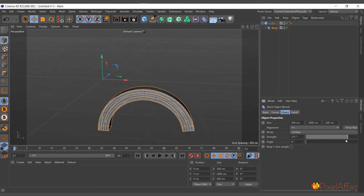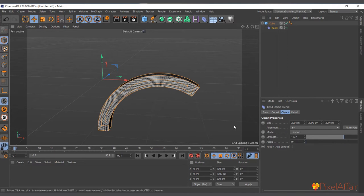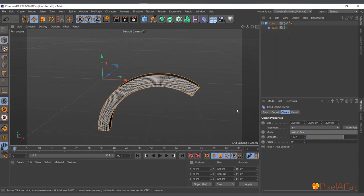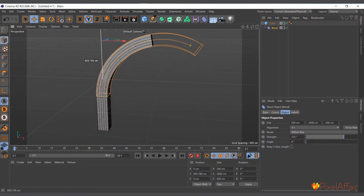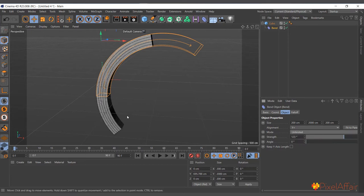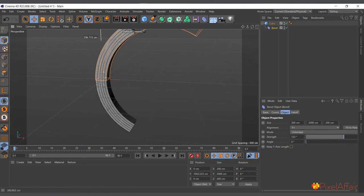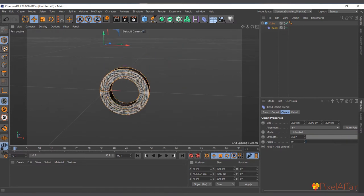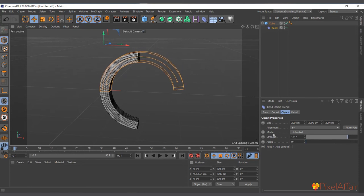There are modes available. 'Limited' means the bend is limited to where the deformer is. 'Within Box' bends only the part of the object that falls within the deformer's box — anything outside is unaffected. 'Unlimited' bends both sides, so if you place it right in the middle it bends the object symmetrically on both sides. That's what the mode parameter controls.